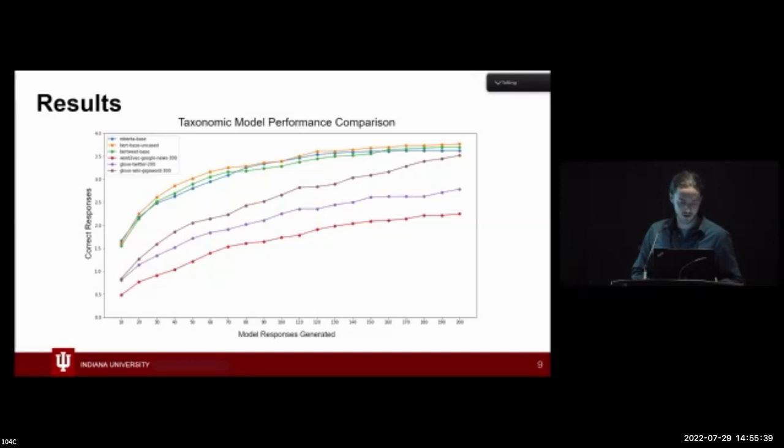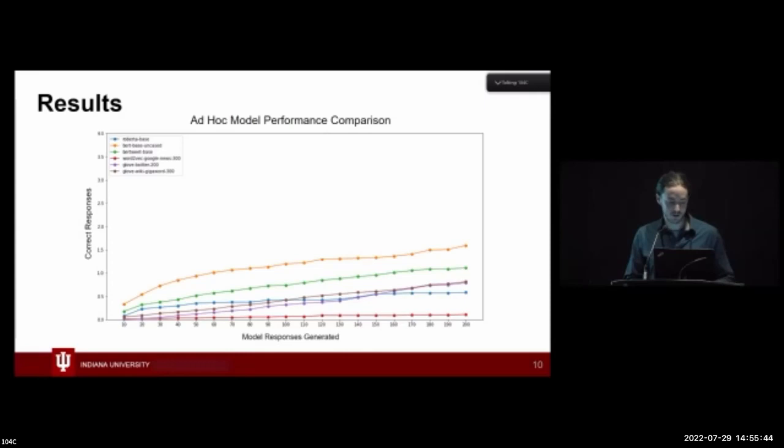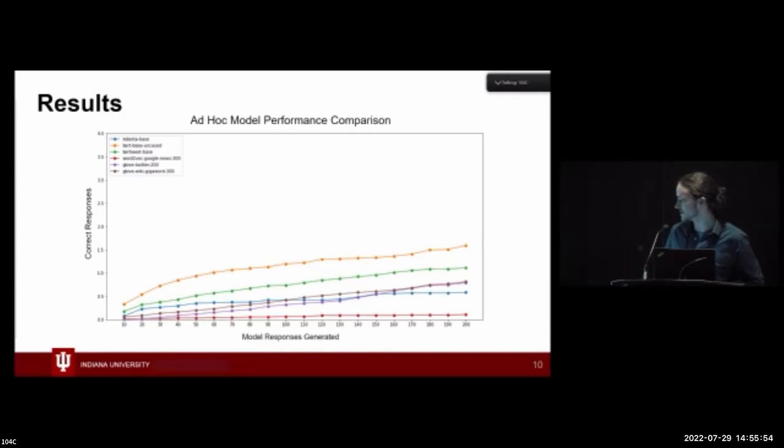Turning to the ad hoc trial performance, we see a significant decrease in both model types, as you might expect — these properties are just harder to capture for these models. Across the board, we see significantly less performance, and in some cases even the static embedding models were outperforming the Transformers models.